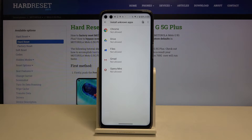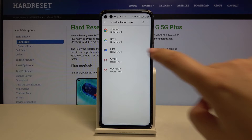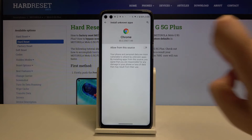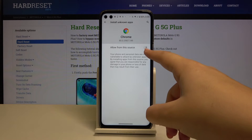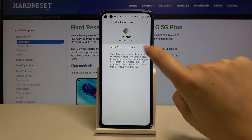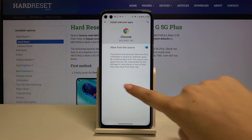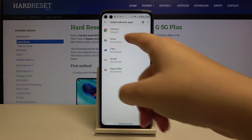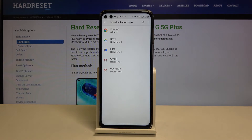So if you want to change it — for example, allow Chrome to install some content — then simply tap on it and click on the switcher right next to Allow from This Source. Let's get back, and as you can see it has been changed, so from now on you can install something from Google Chrome.